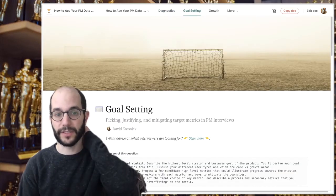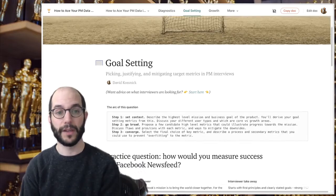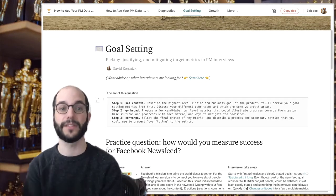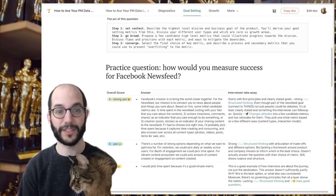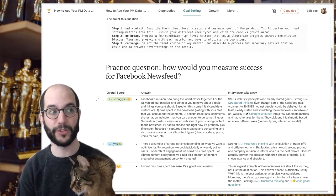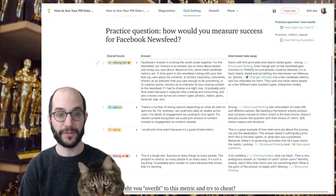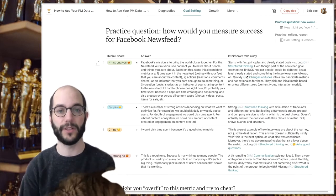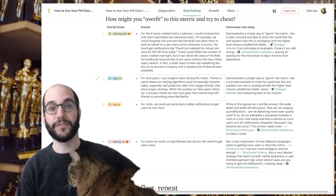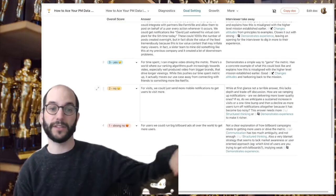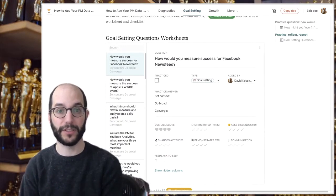Goal setting questions are around picking a north star or a target metric for a product. I like to follow the same three steps: set the context, go broad, and then converge. This practice question is how would you measure success for a Facebook newsfeed? You can see clarifying what's the mission of Facebook's newsfeed and how to build on top of that. Lots of follow-up questions you might get: how do you overfit to this metric, how do you try to cheat it, what scenarios does it not cover. And again there are more practice questions to work through.